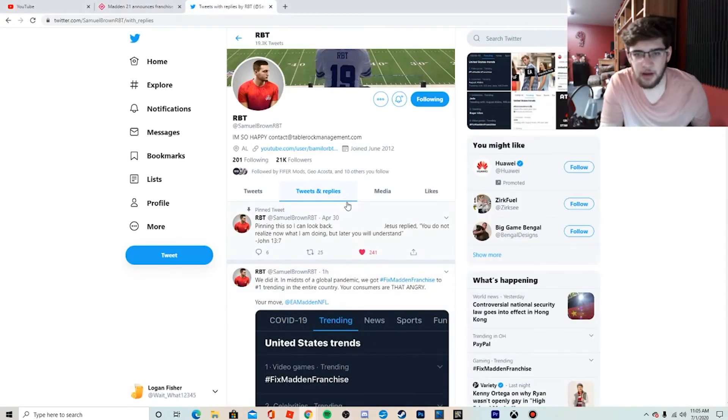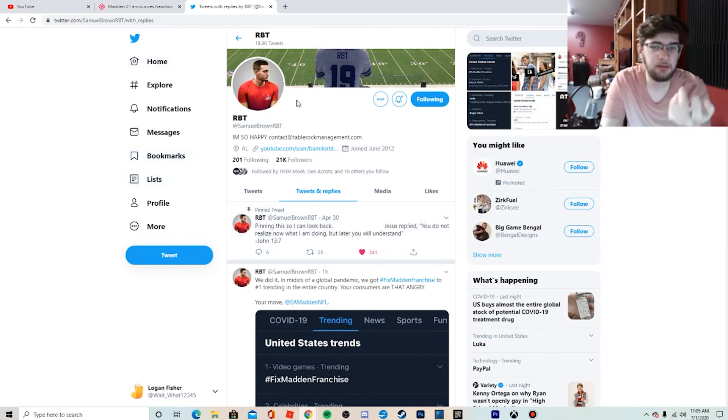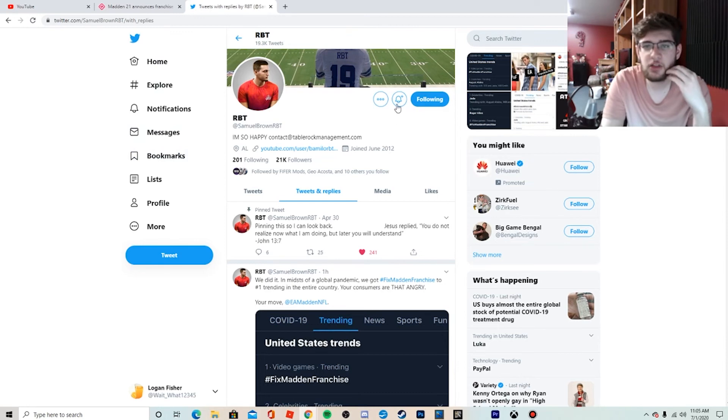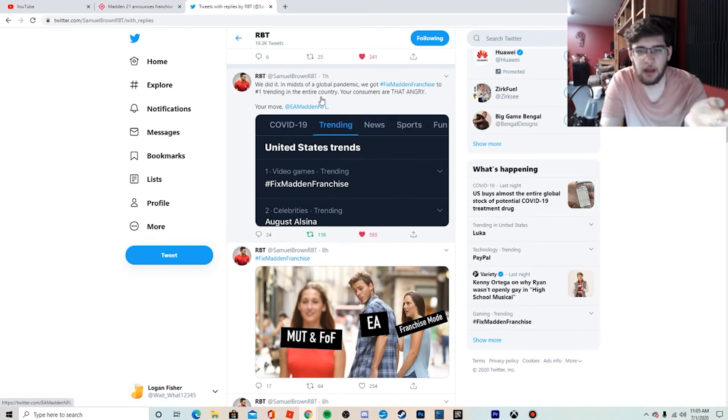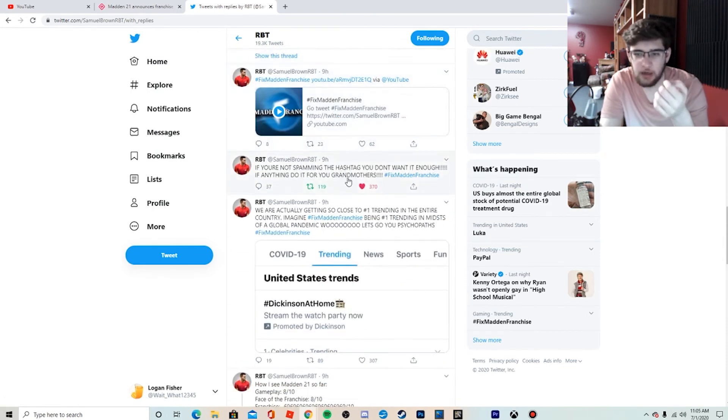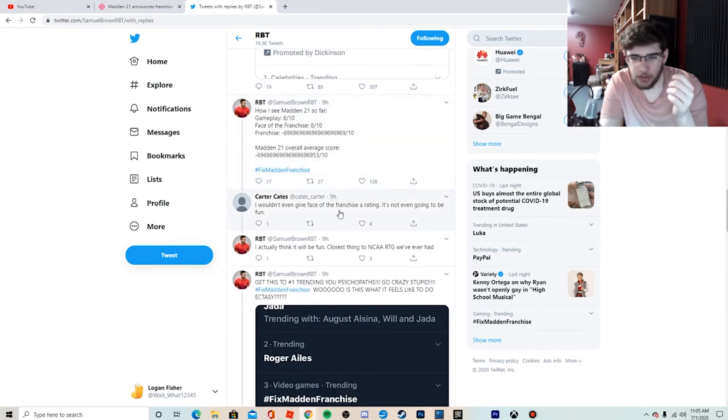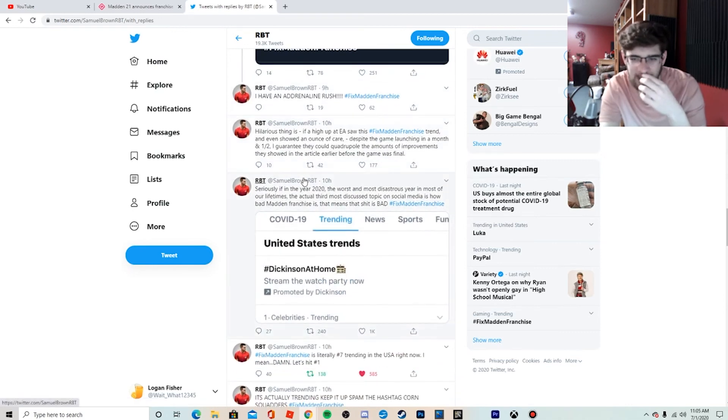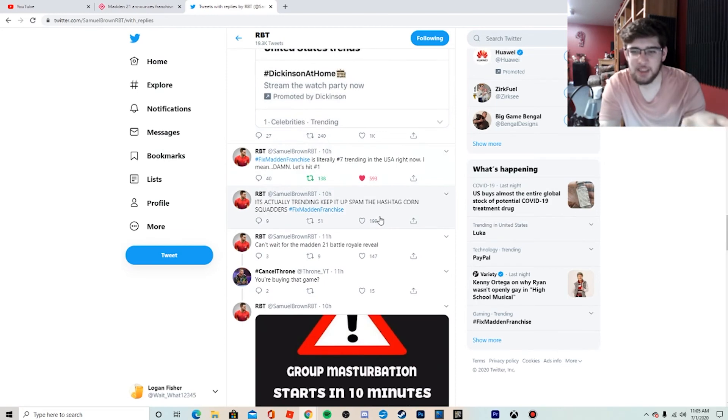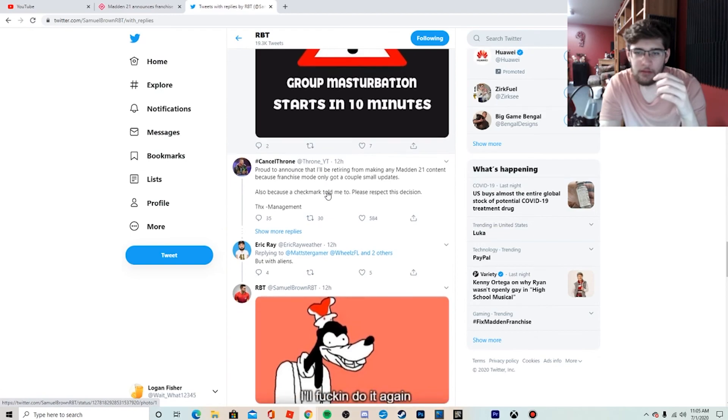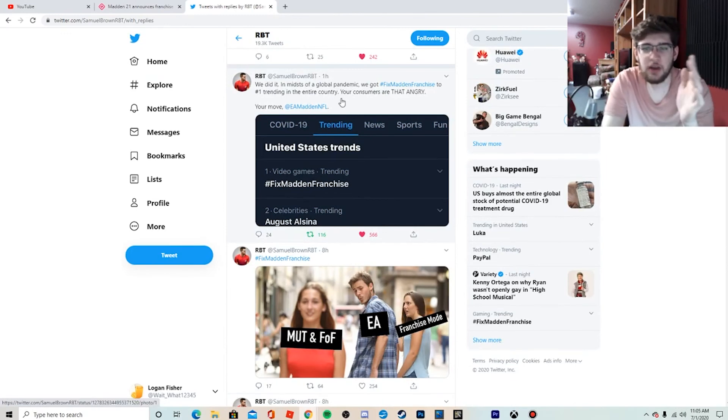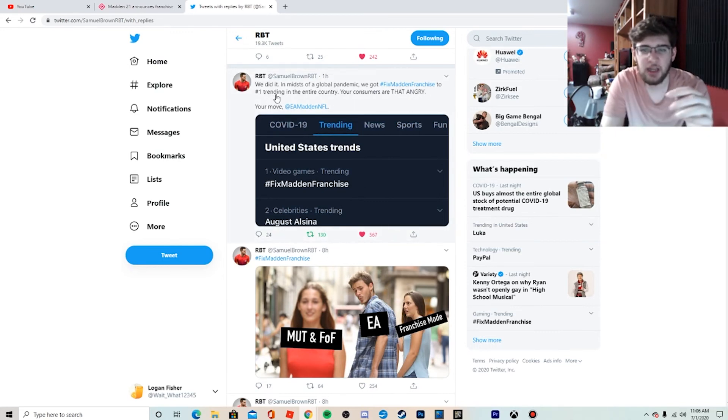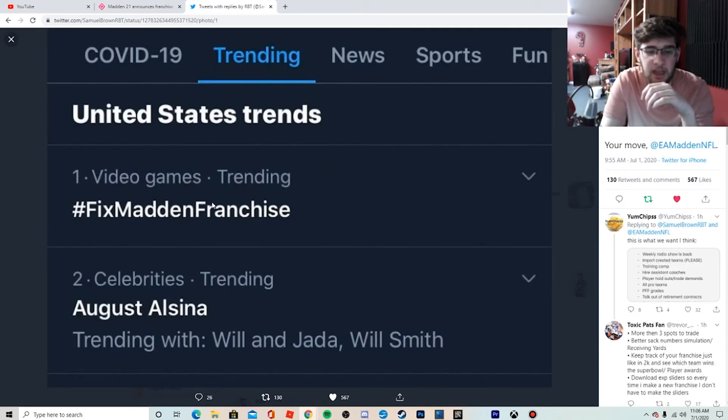I don't understand why EA is doing what they're doing, but let's—I have one more thing to talk about here before we end the video. I want to take you guys to Samuel Brown RBT, as you probably know him on YouTube. You can go follow him at RBT on YouTube or at Samuel Brown RBT on Twitter. Now he's been kind of the man behind fixing franchise mode. He tweeted out—let me see if I can find the original tweet. He's done a lot of tweeting here, so let me see if I can find it. He's tweeting a lot about franchise mode here and I respect it. Let me see if I can find it. He tweets a lot. But here's the one that I wanted to show you guys. He said, 'We did it. In the midst of a global pandemic, we got #FixMaddenFranchise to number one trending in the entire country. Your consumers are that angry. Your move, EA.' So he legit got hashtag Fix Madden Franchise to be trending number one in the entire country.